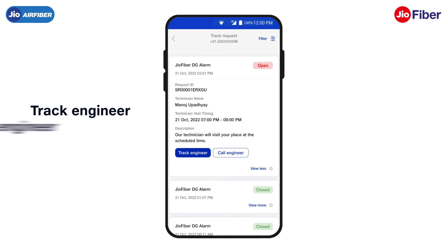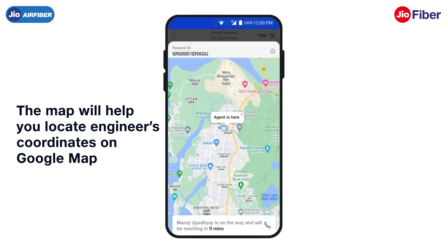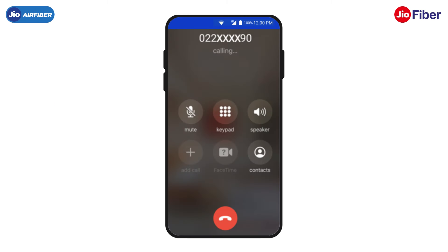Track Engineer and Call Engineer. As soon as you tap on Track Engineer, a map will appear on the screen which will help you locate the engineer's coordinates. It will also show an estimated time of arrival of the engineer at your home. You can also tap on Call Engineer to directly contact the engineer for faster coordination.